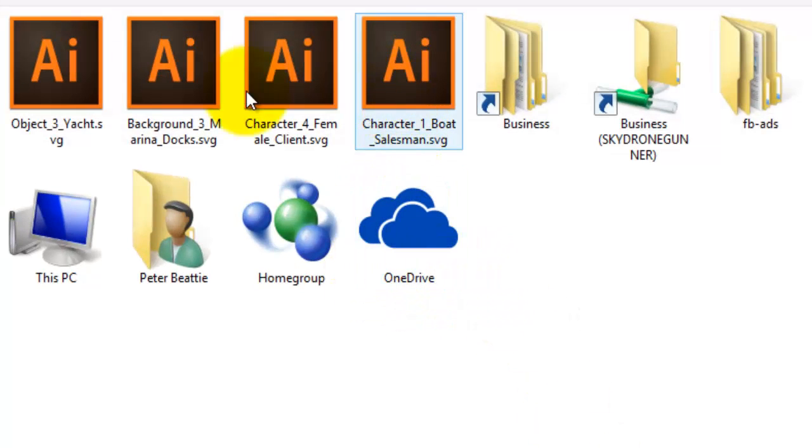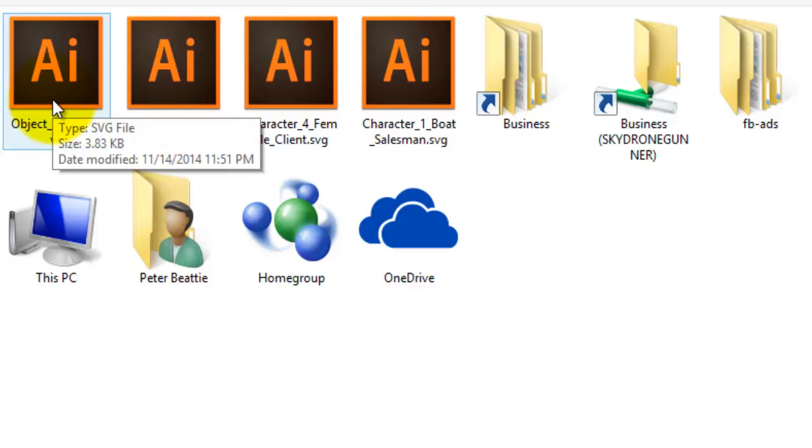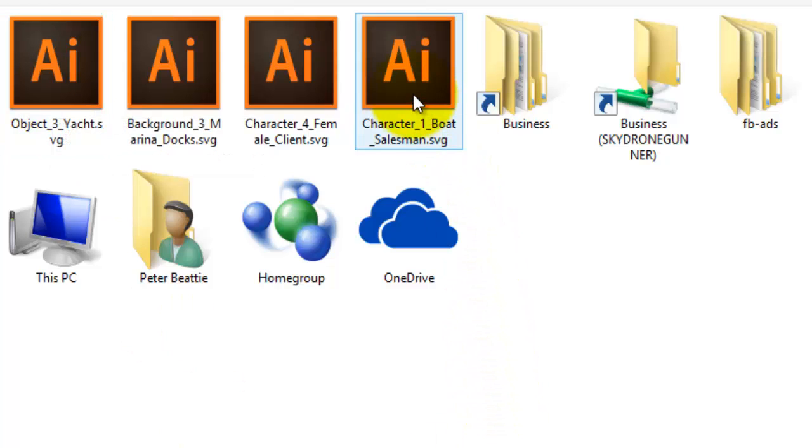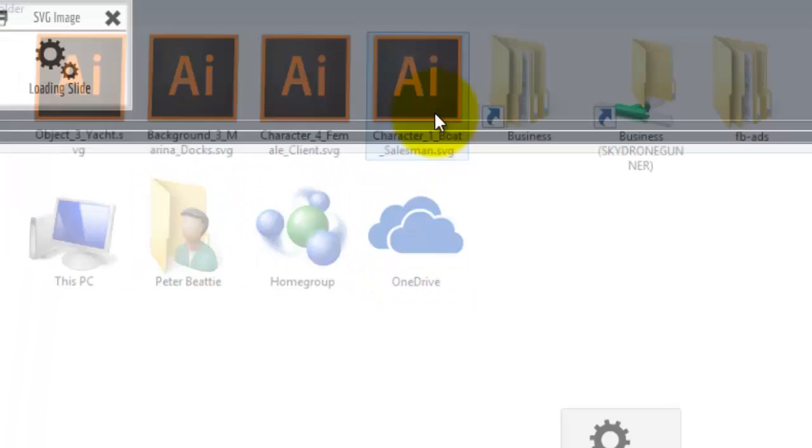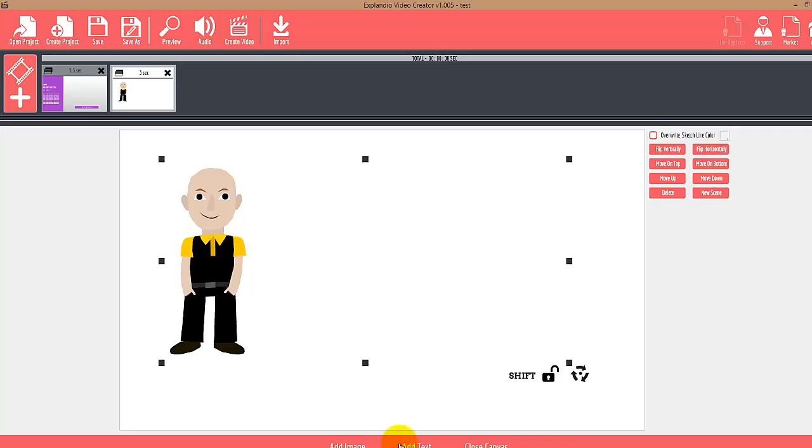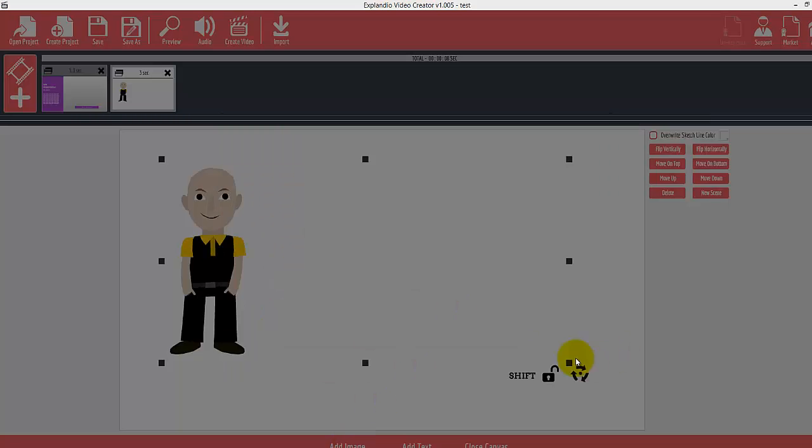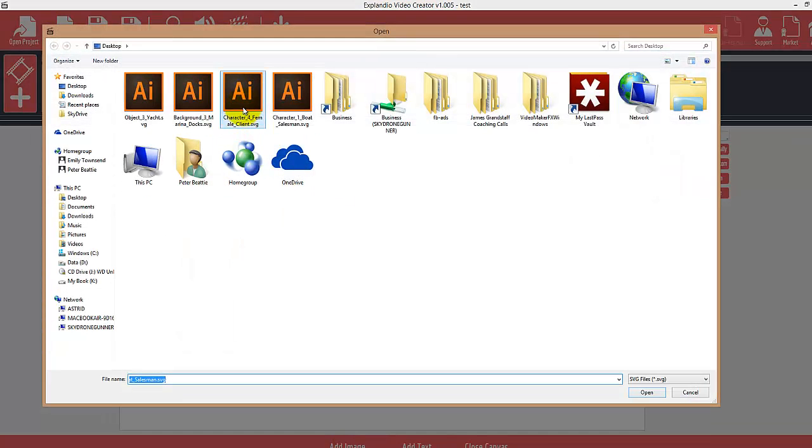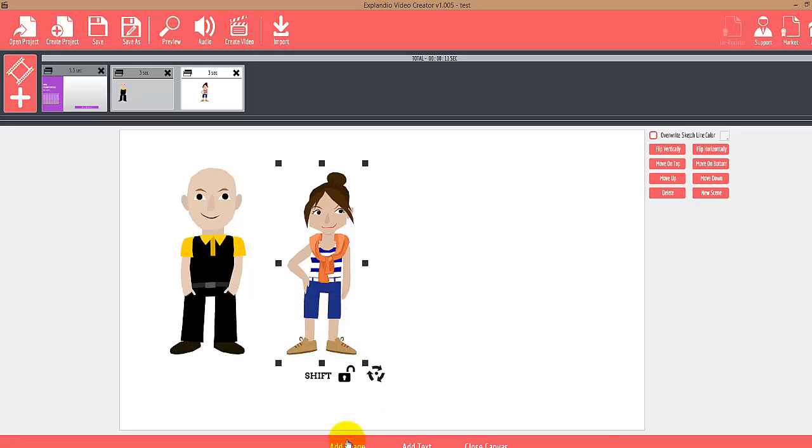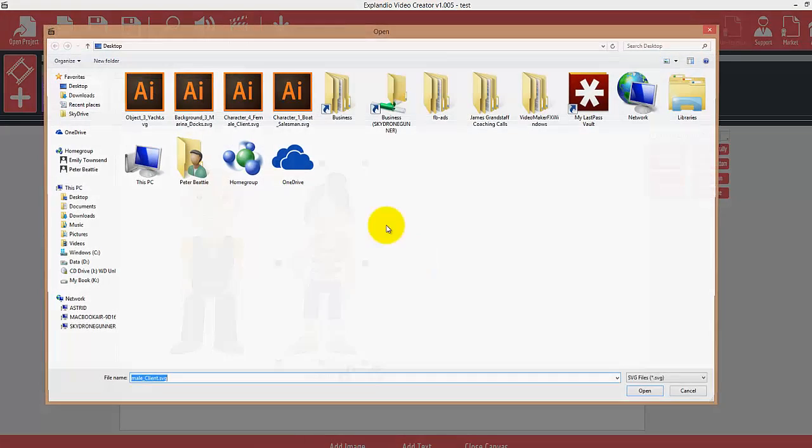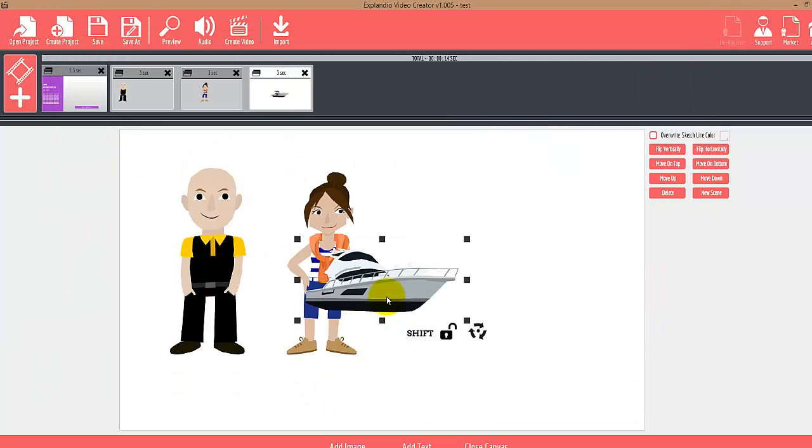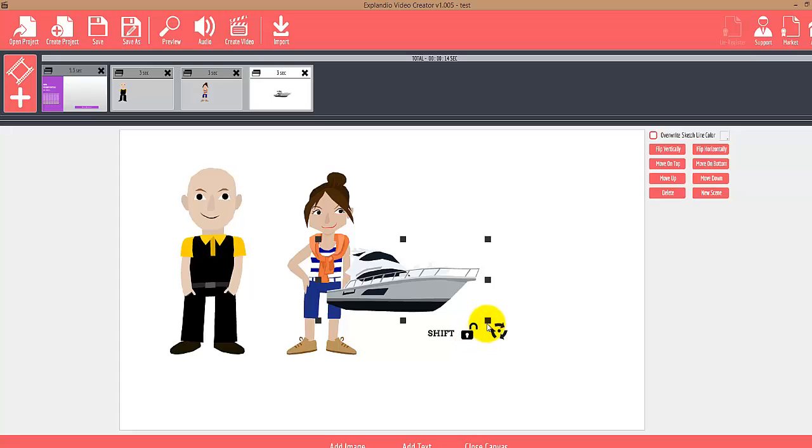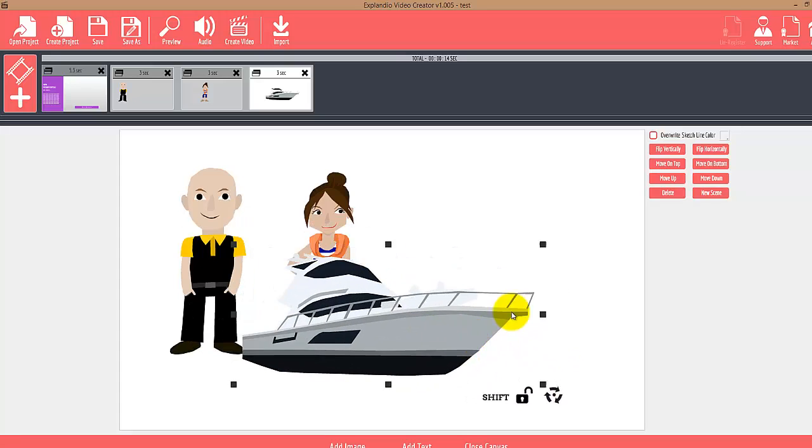These are the sketch files that you're going to be getting from us in your download folder. Right now, I'll import the boat salesman from my boat sales template, then insert the female, and then their yacht. We can scale up the yacht as big as we need it to.